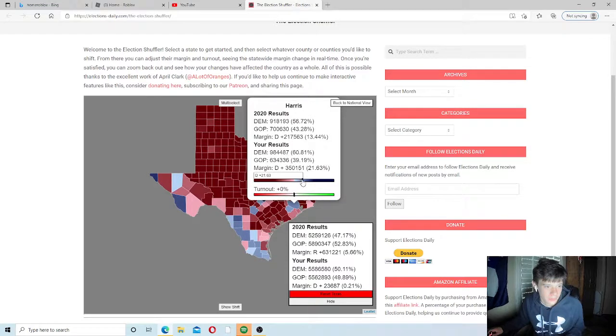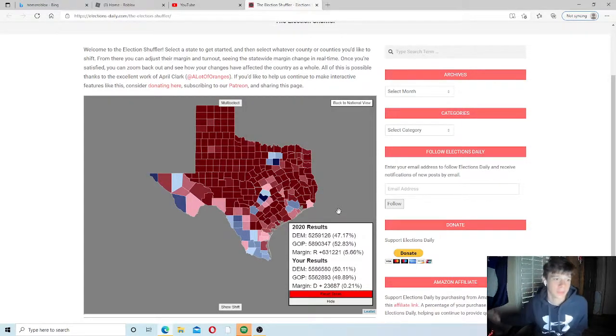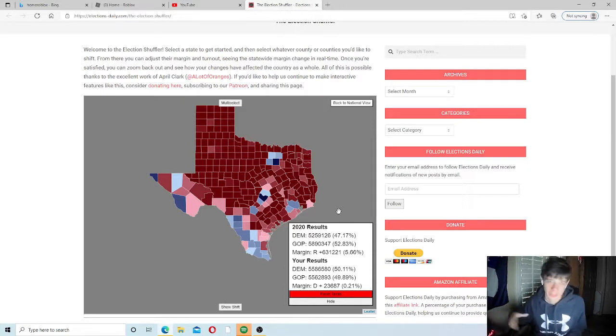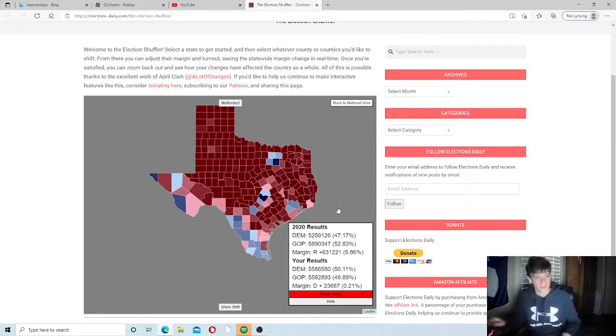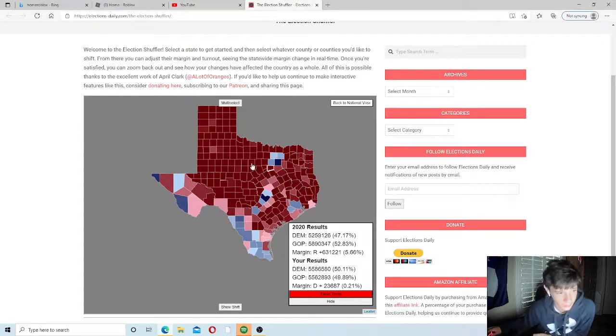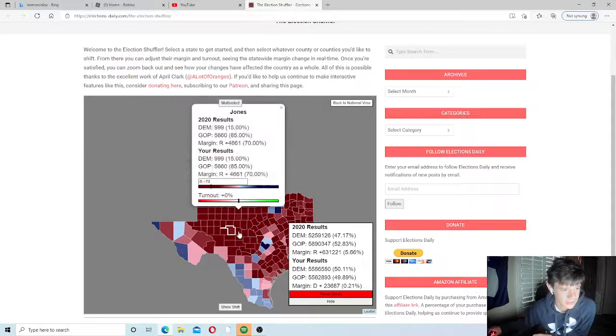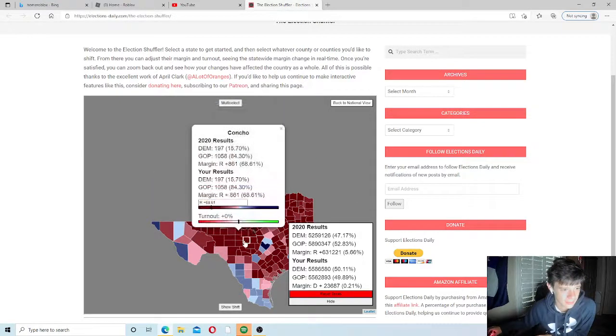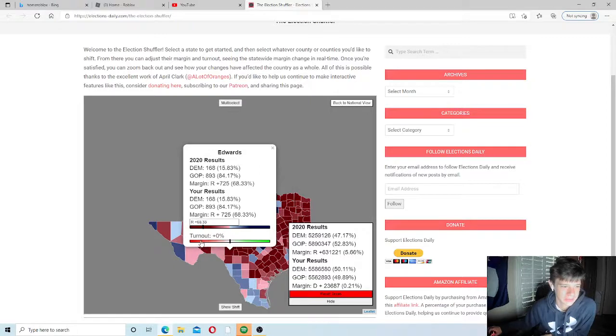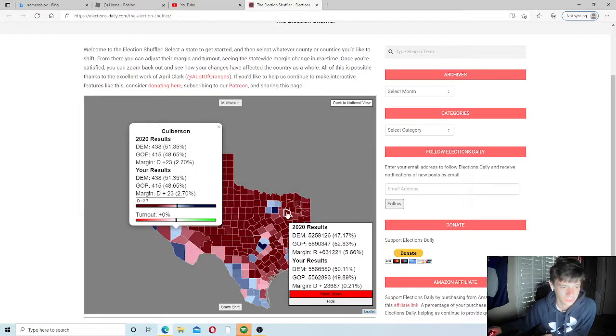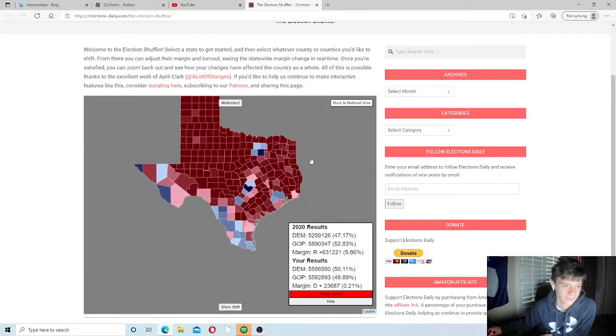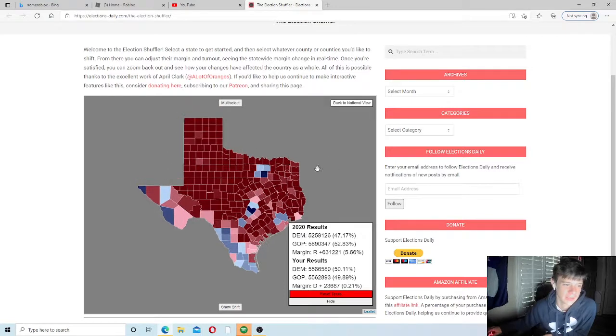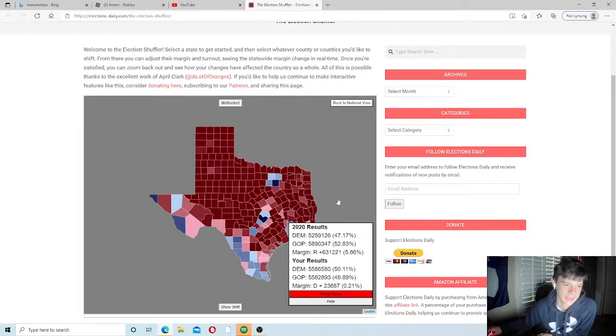But, you can also do a little bit better in Harris. If the suburbs are bleeding blue, when I say bleeding blue, bleeding Democratic votes, you get a whole new story. But, also, the Republicans have extended their margins into rural counties. So, that could block off their chances, the Democratic chances, as well.